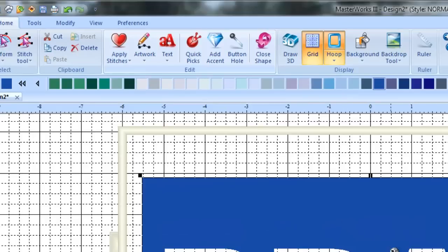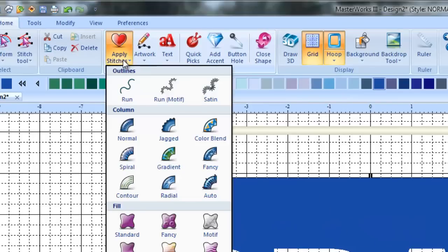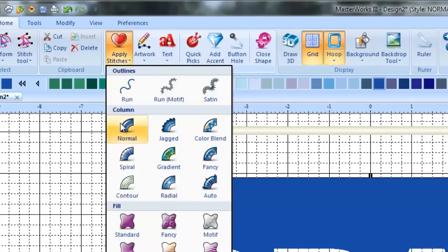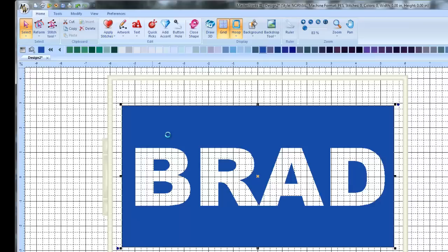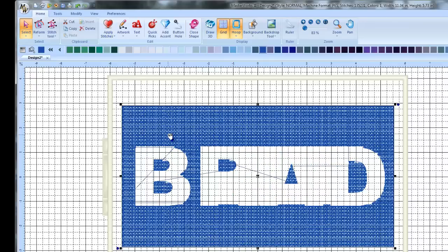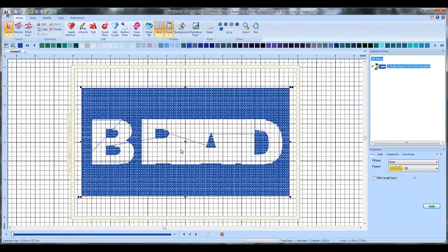So now we're going to apply stitches to it. We go up to apply stitches. And the type of fill that I want for this is a motif fill. So you click on motif here. You go apply stitches, motif.